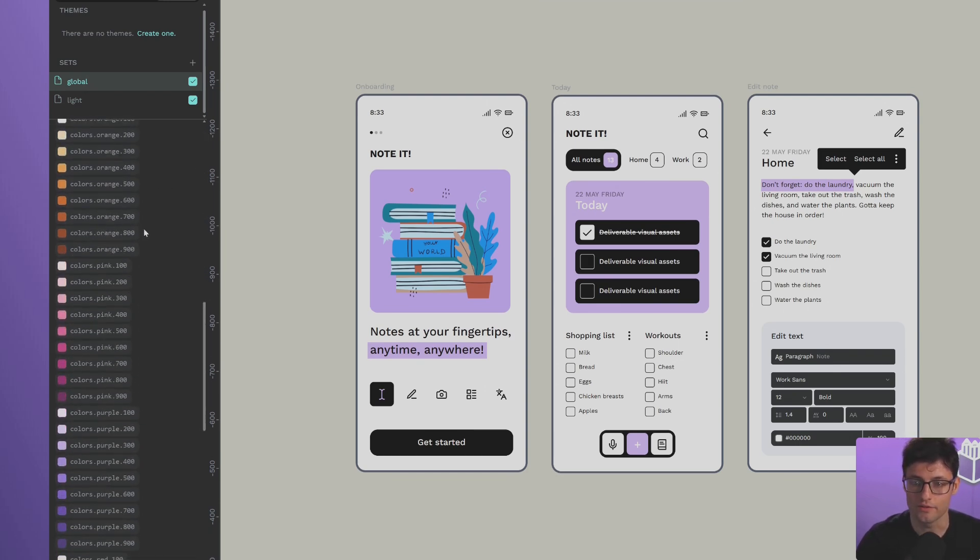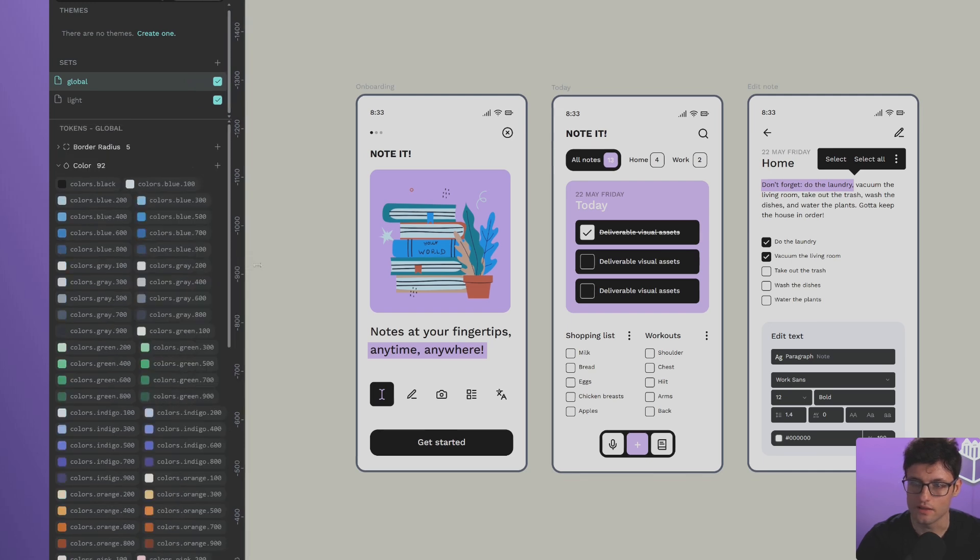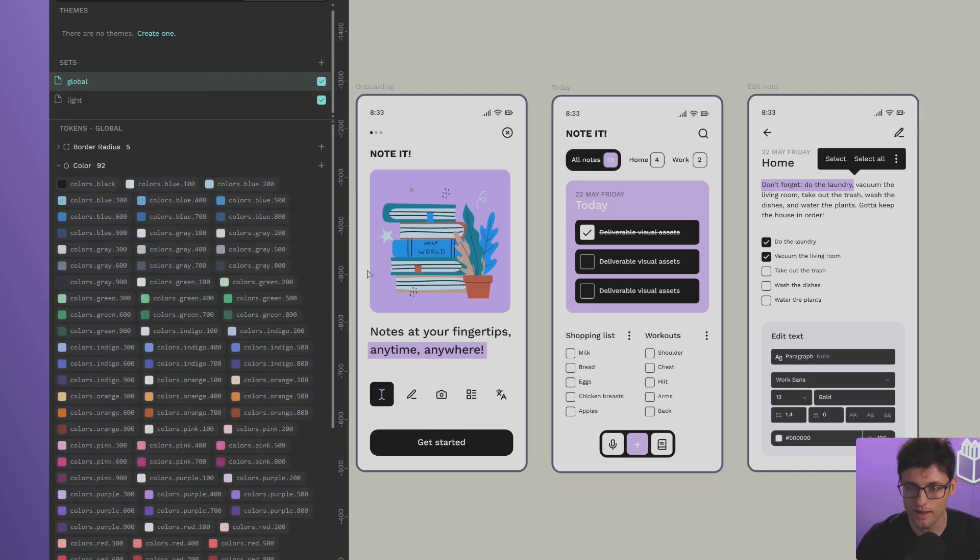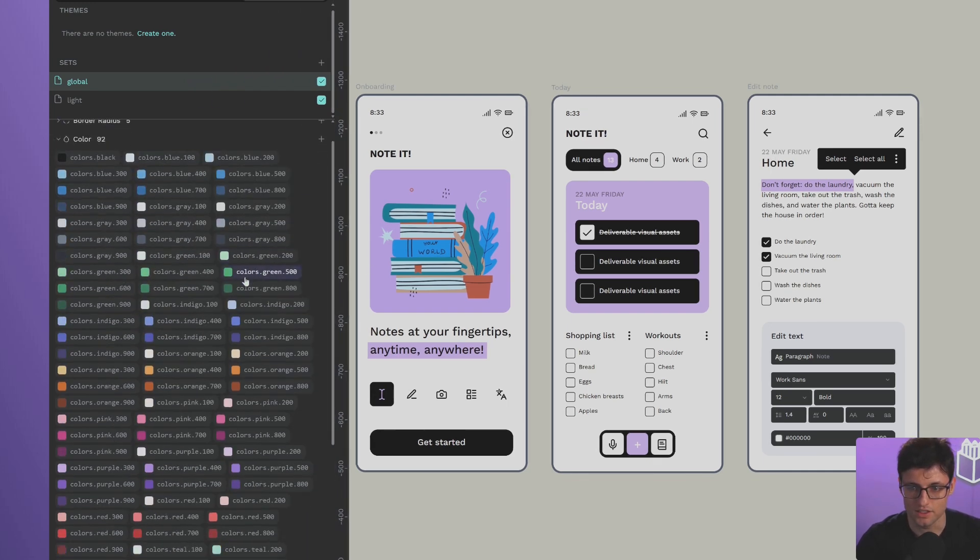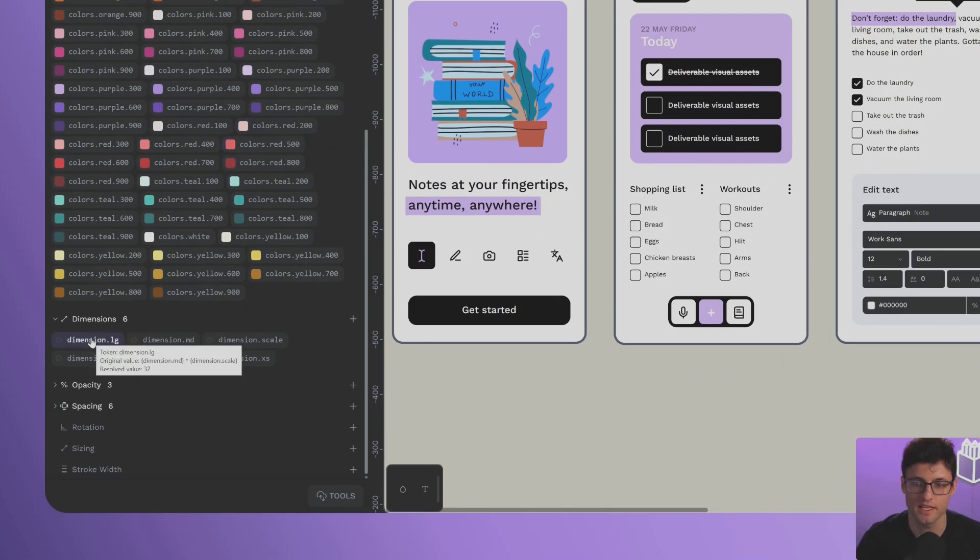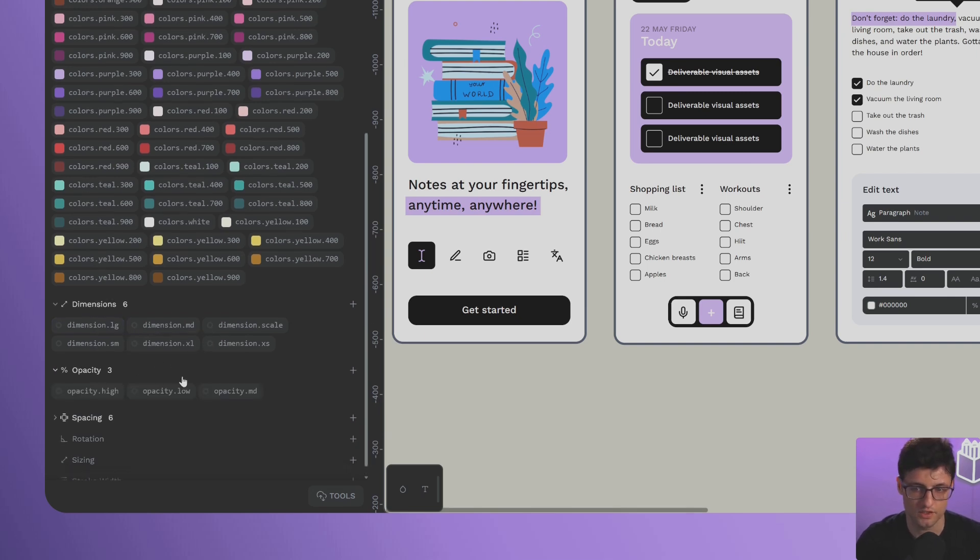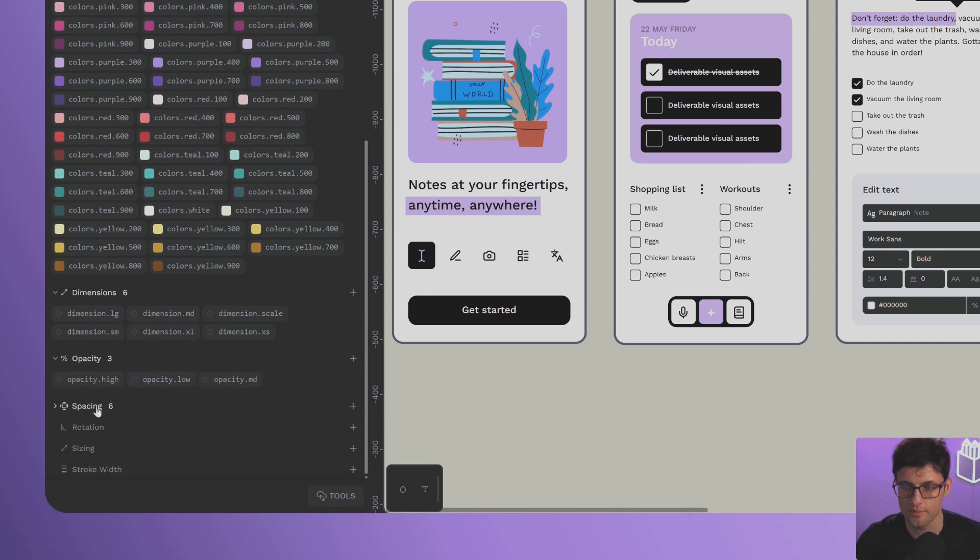Now we have two sets - one called Global, which contains a bunch of color tokens. We also have certain dimension tokens with multiplication and scales, as we saw before. Simple mathematical operations in tokens are very powerful, and we have other spacing tokens as well.